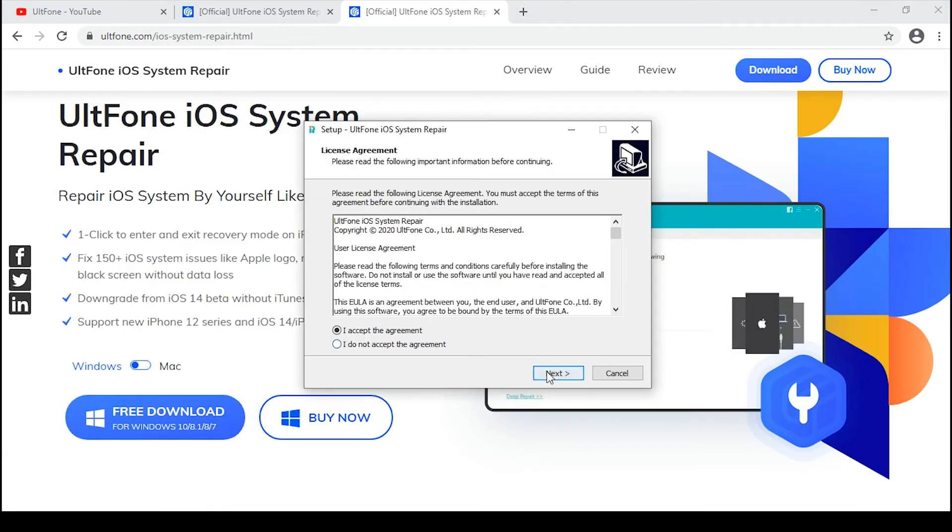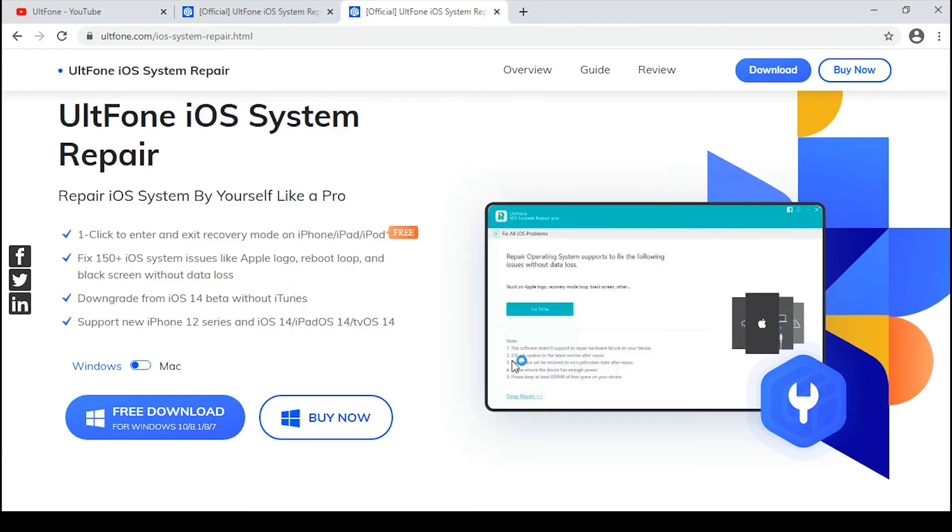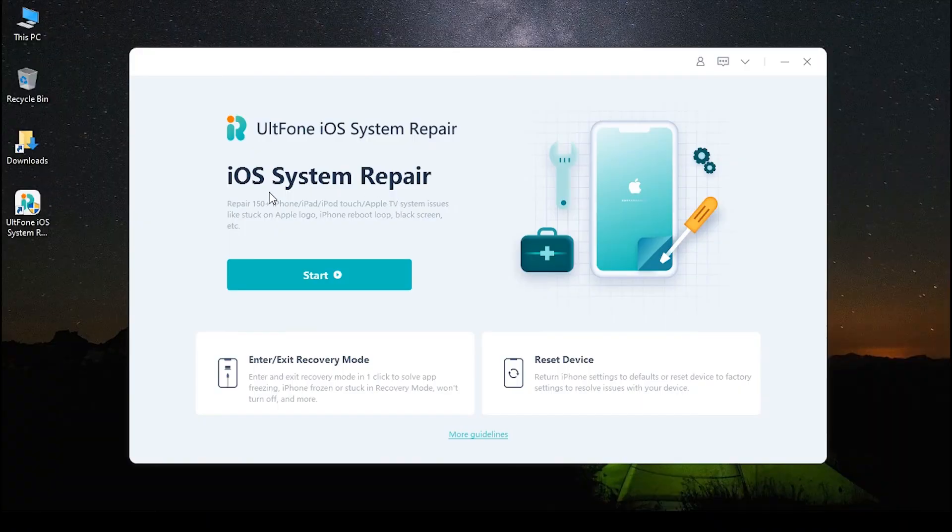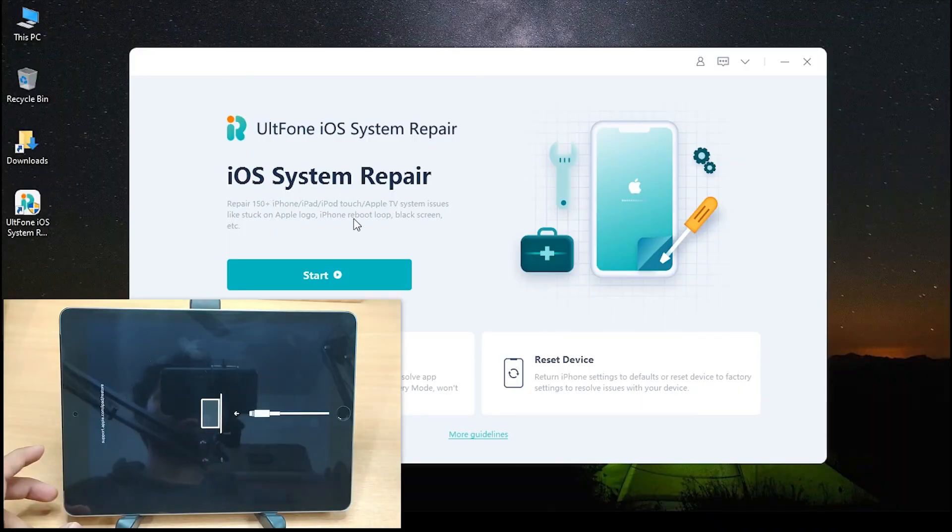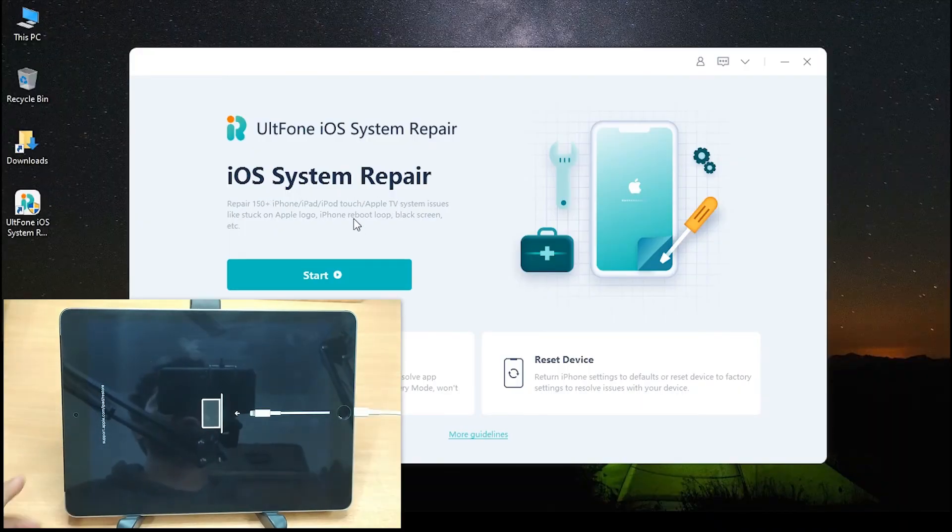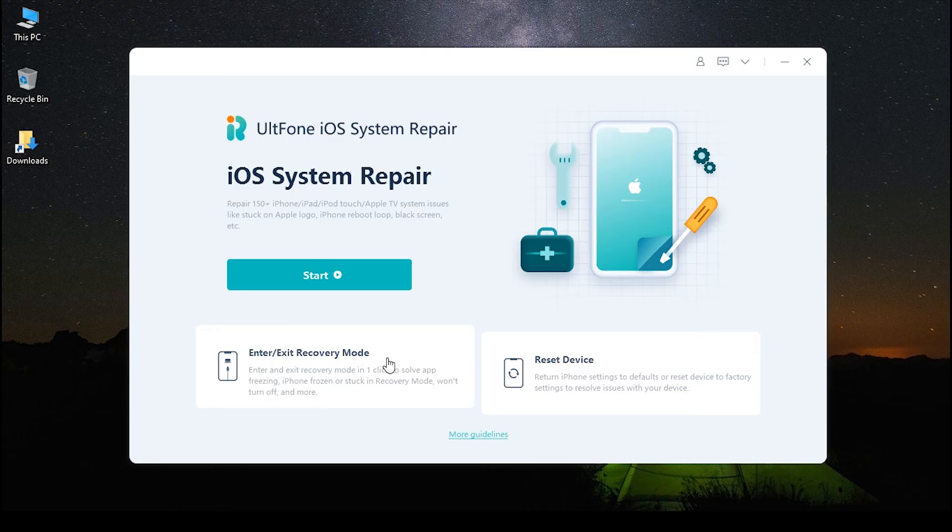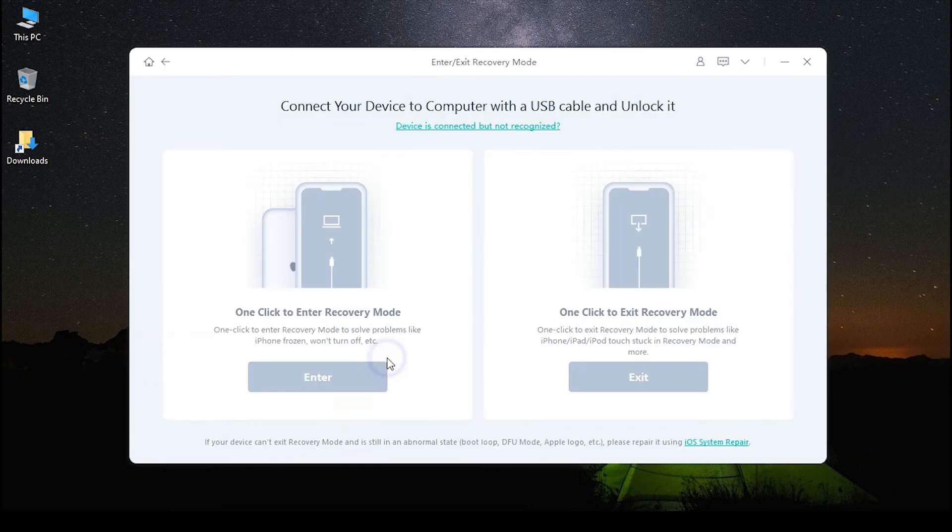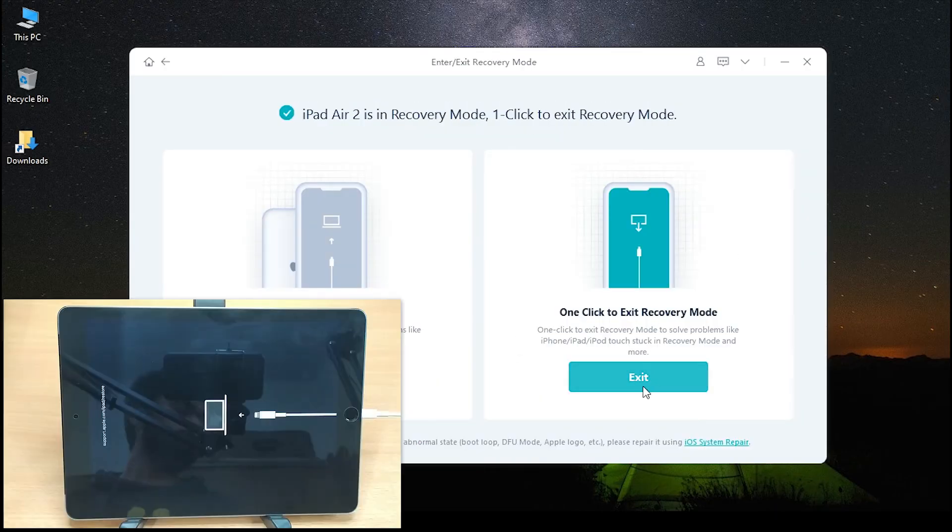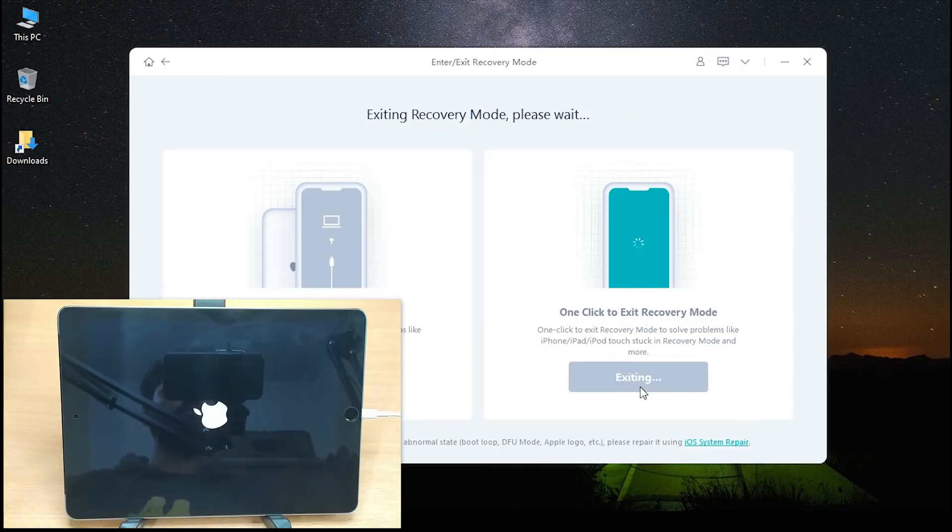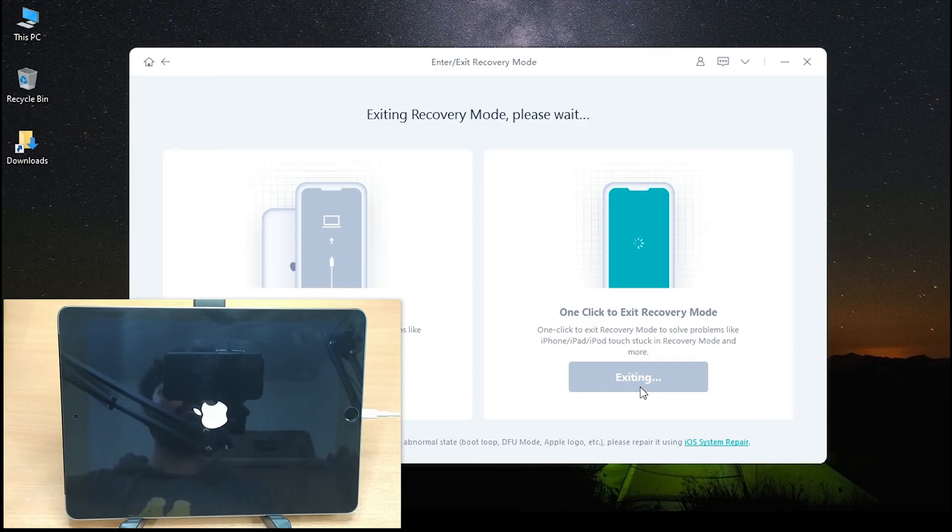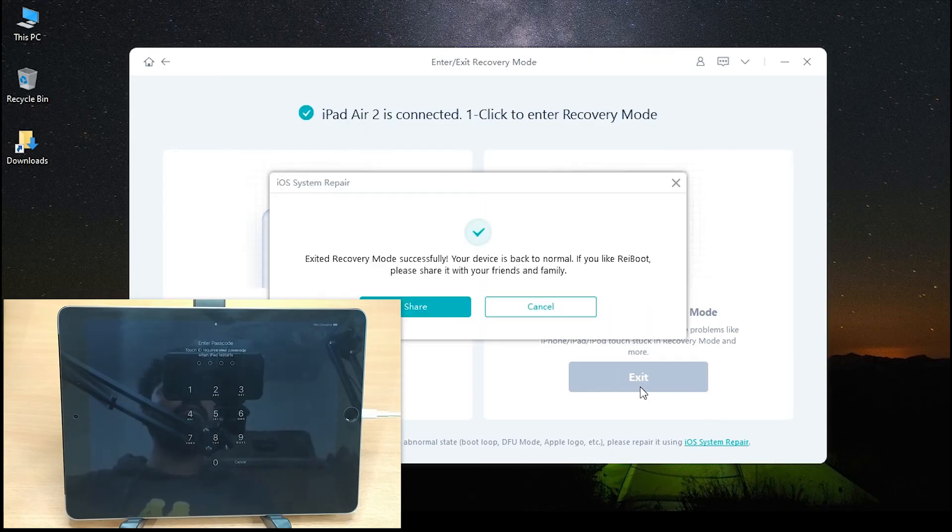Once downloaded, launch it on your computer. Plug your iPad into the computer. Once connected, click Enter/Exit Recovery Mode at the bottom left and then click Exit. Then wait a few seconds. Your iPad will then go back to the normal state.